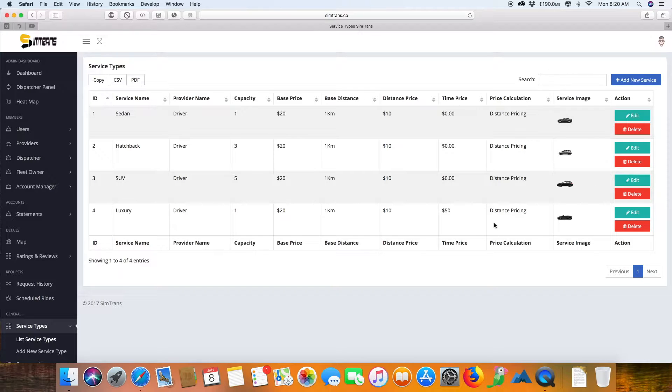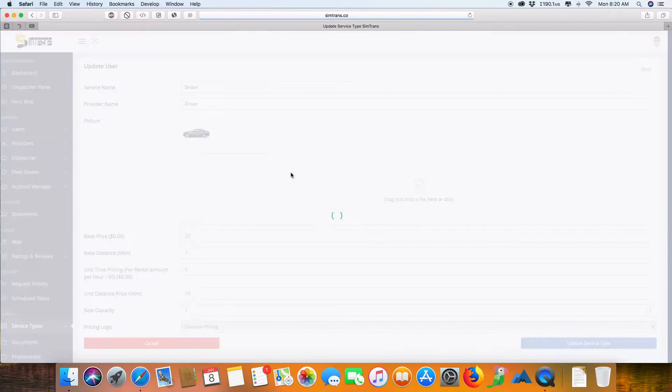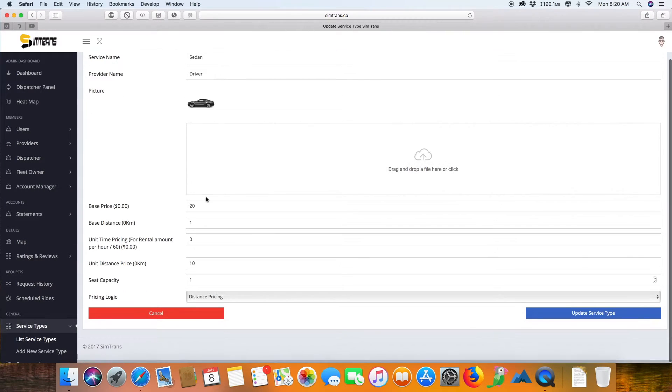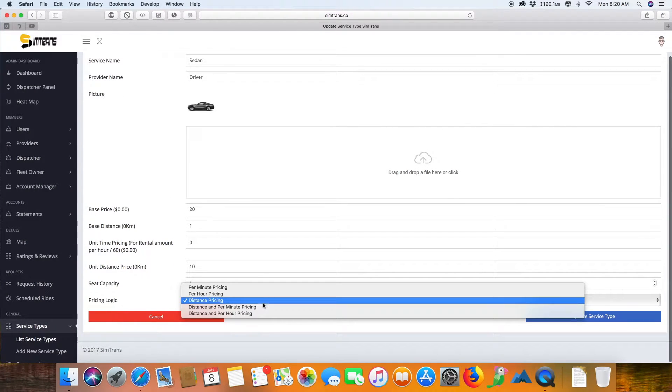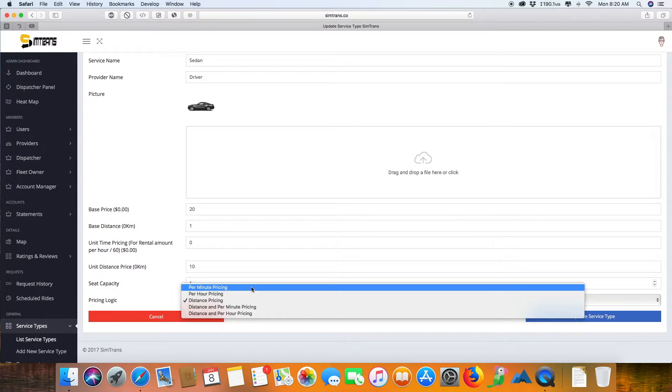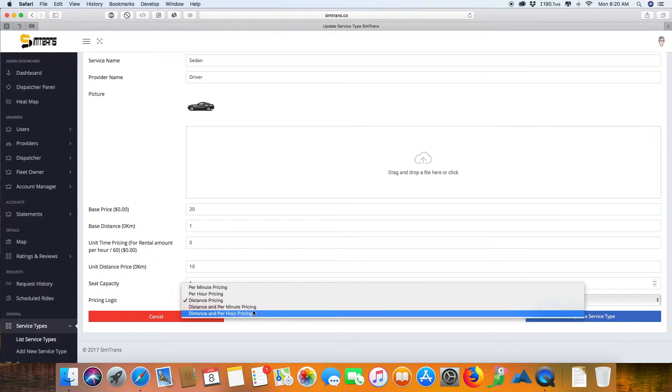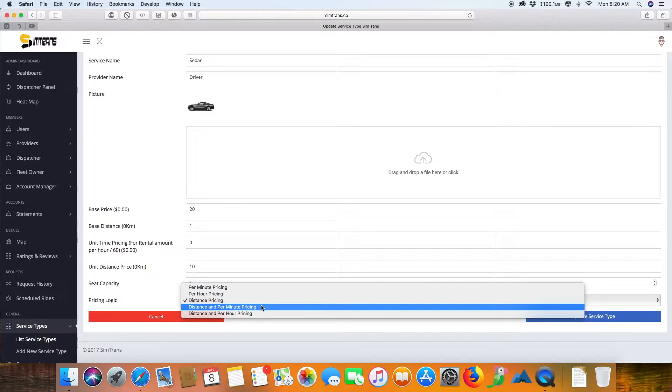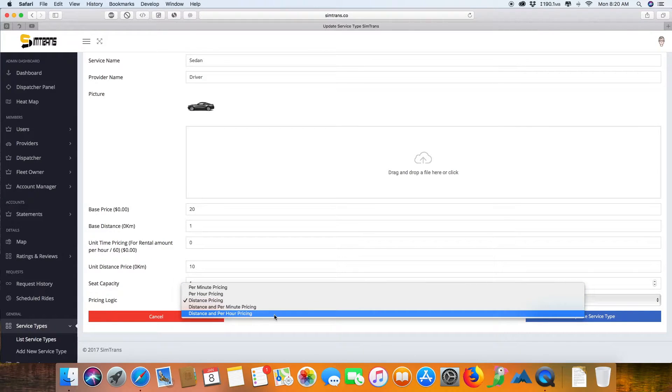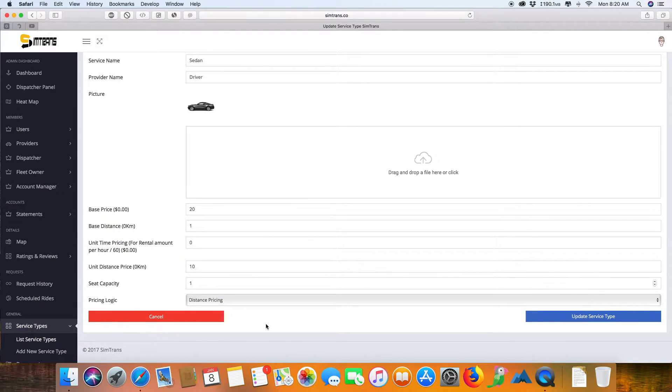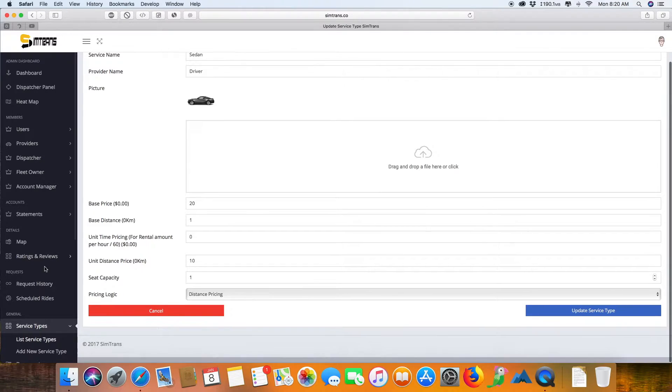The pricing calculation can be multiple: you can make it fixed pricing, per-hour pricing, distance-based fixed pricing, or distance-based per-hour pricing. So you can even go for a rental system using this.